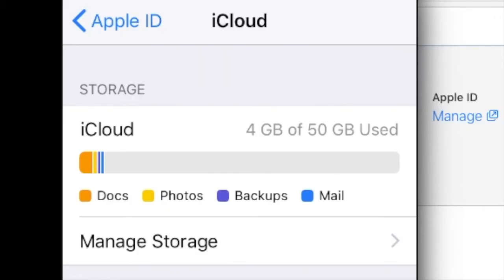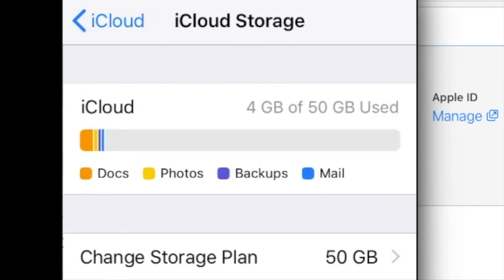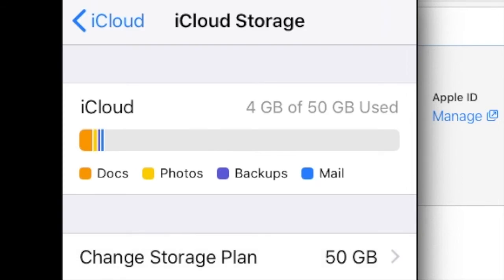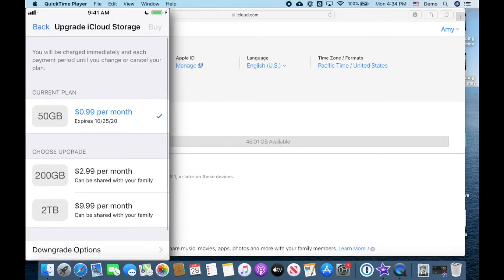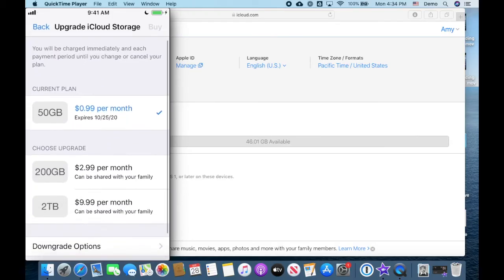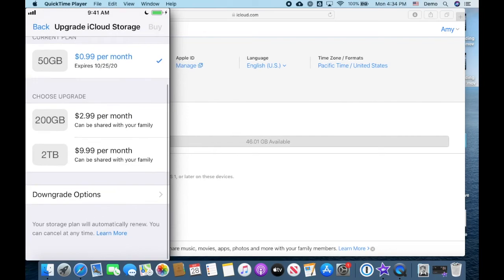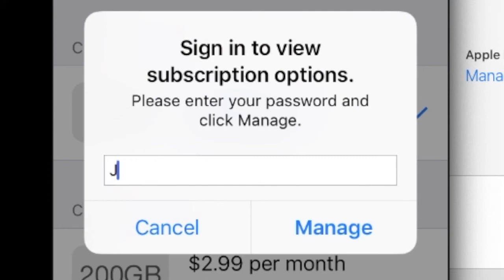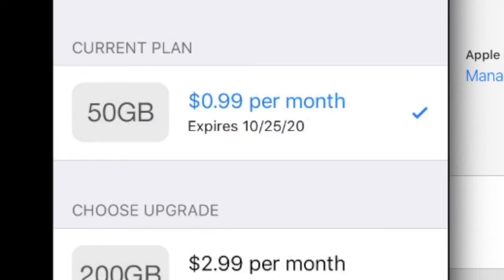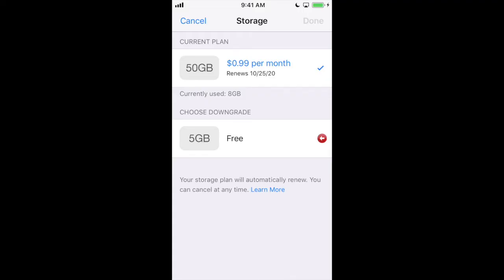So now it's safe for me to downgrade my account. To do that I will tap manage storage, change storage plan, and all the way at the bottom there's downgrade options. Put in your Apple ID and then tap the free option.